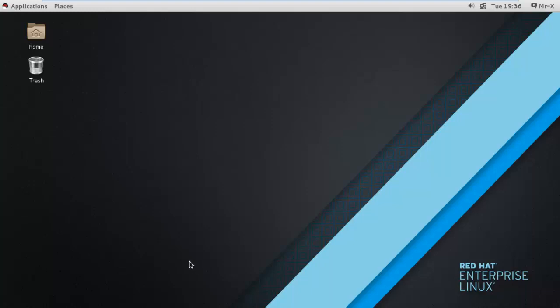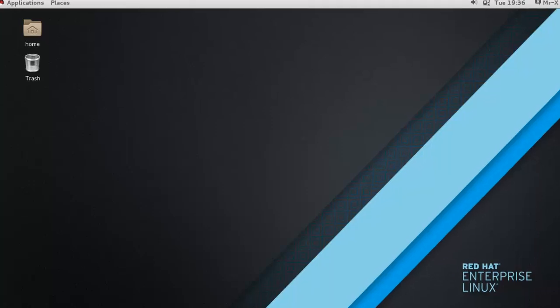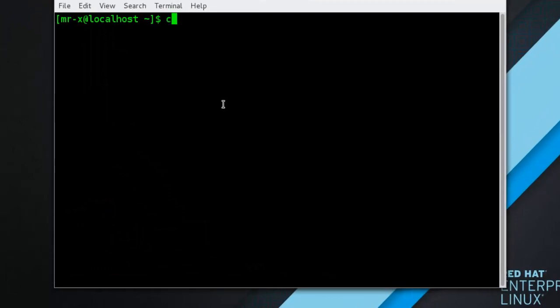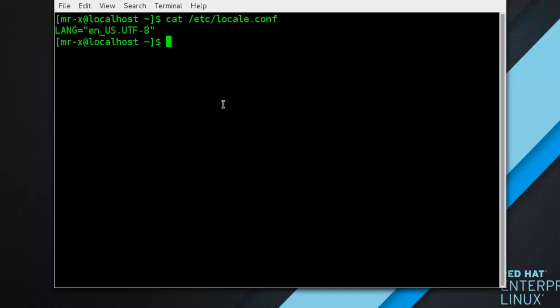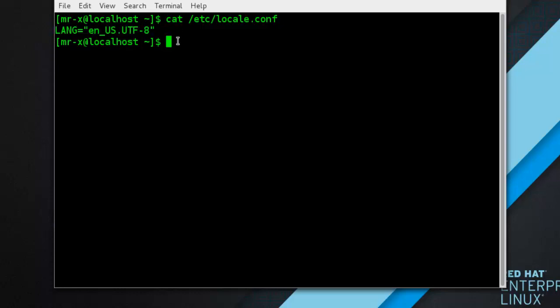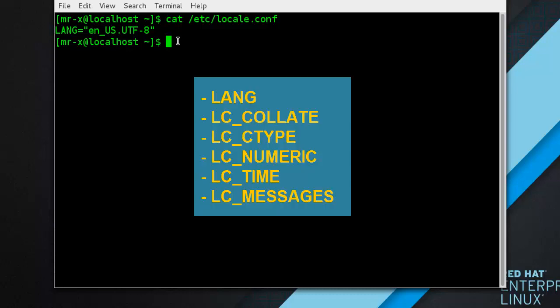Let's check the locale.conf file. Type: cat /etc/locale.conf — and you can see here the language setting. To further specify locale settings you can use several other options, which you can see on the screen.